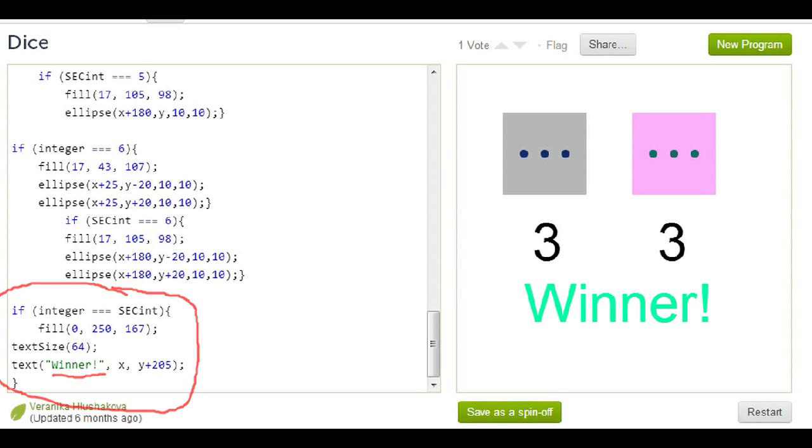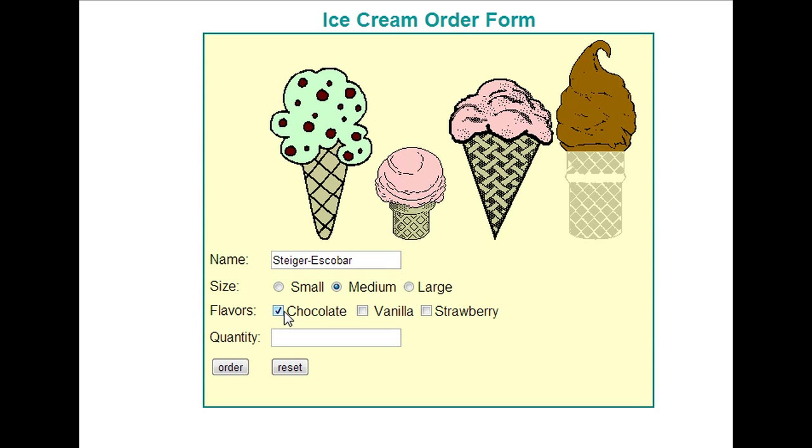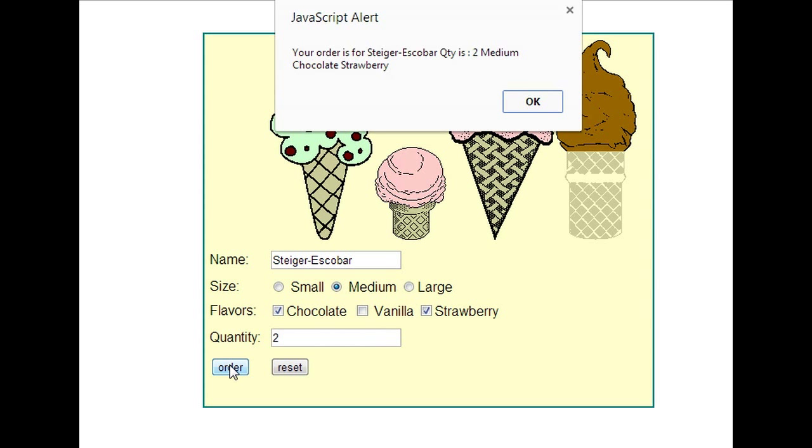And finally here, we're going to have another example on a web page. We are ordering ice cream online. Not a great idea. We're providing the name. We're going to choose sizes and flavors, and we're going to provide it with a quantity, and then we're going to place the order.